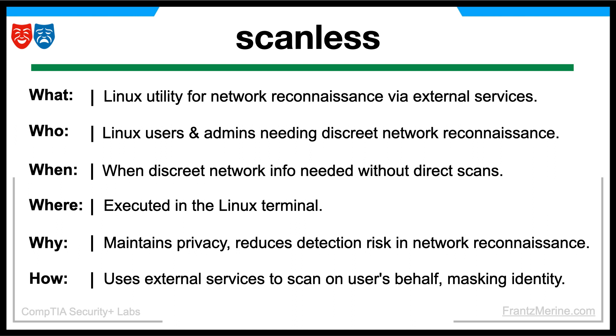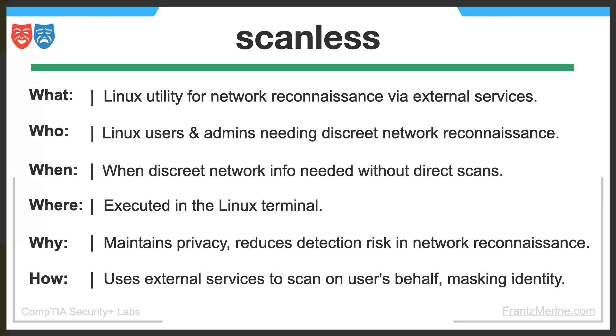Scanless functions by using external services that perform scans on behalf of the user, masking their identity and intentions, thereby providing network reconnaissance information without direct scans. The rest of the how is what this video is all about, so let's get into it.